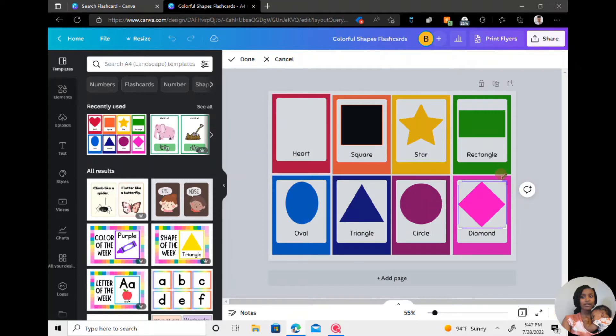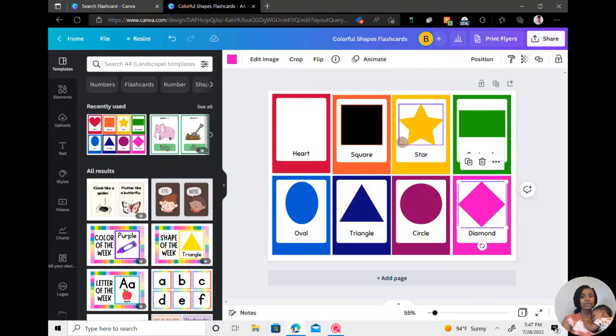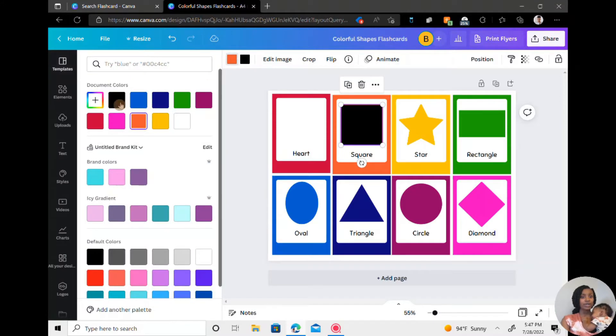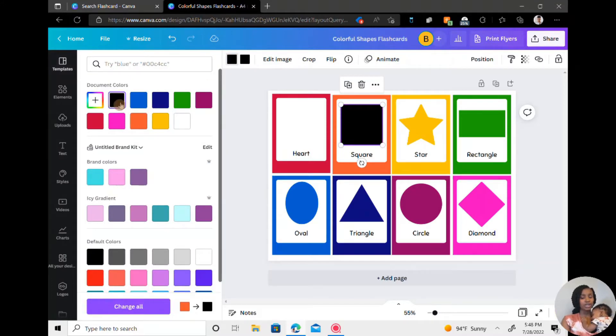And so when I click off it, you will see that the outline is still orange. So make sure that you change both to whatever color you want to use if that's the template that you choose.